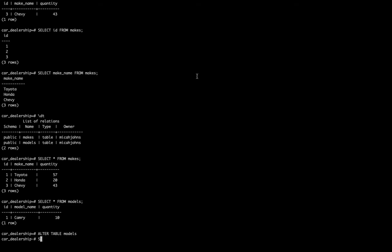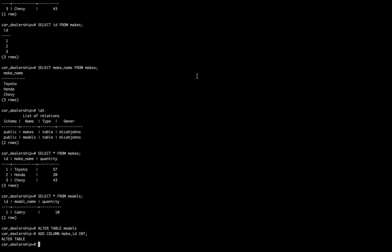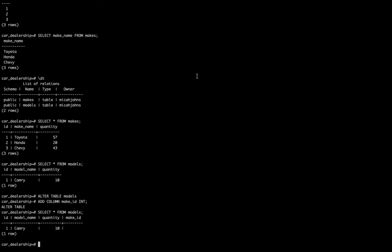We're going to give it a name and we're just going to say this will be make_ID. Then we're going to specify what data type this is. In this case it's going to be an integer. We'll select all from models and we'll see that this has an empty make_ID.